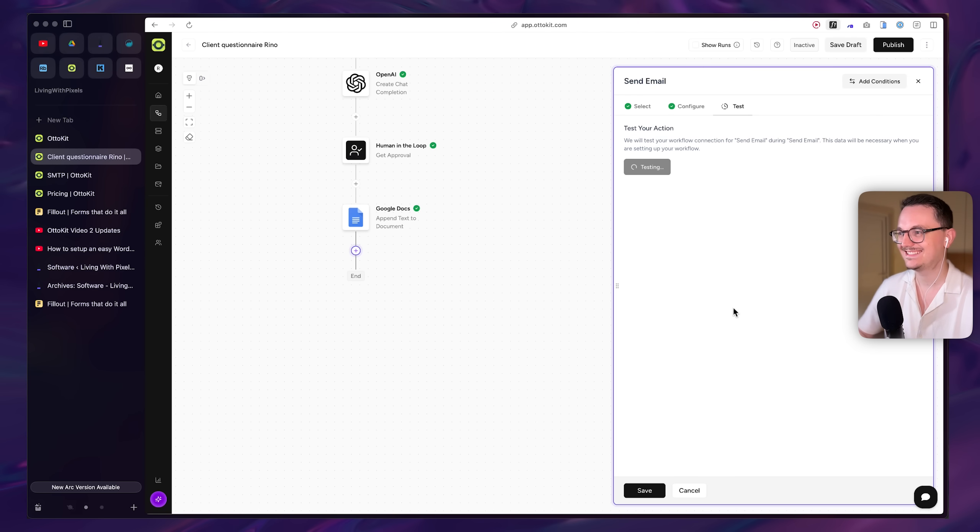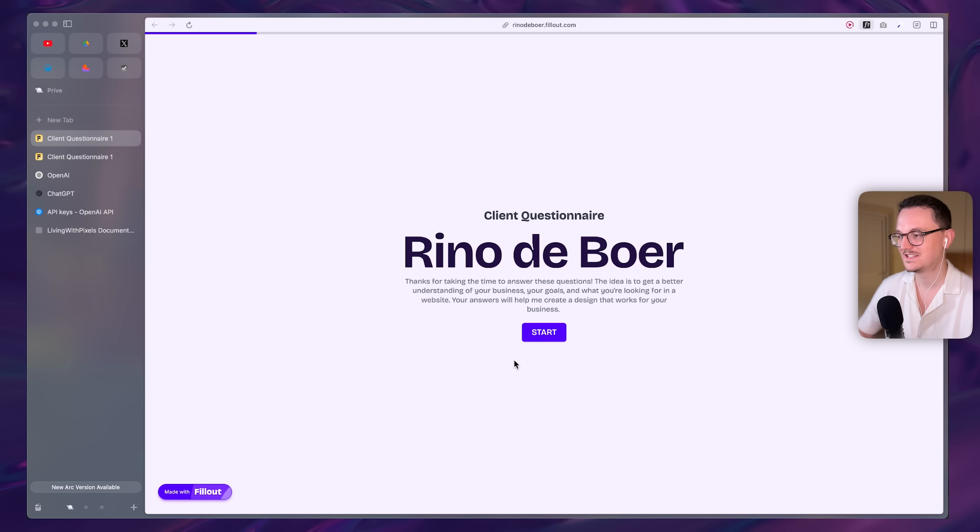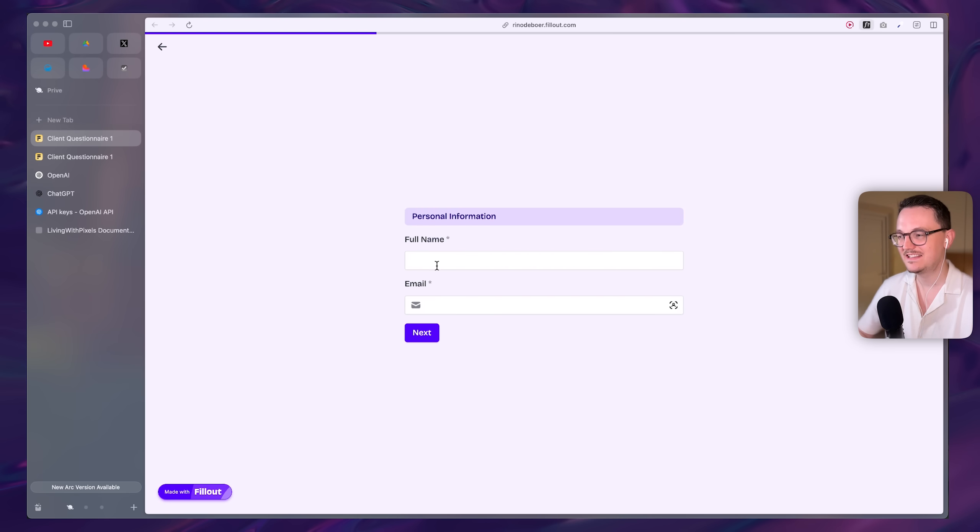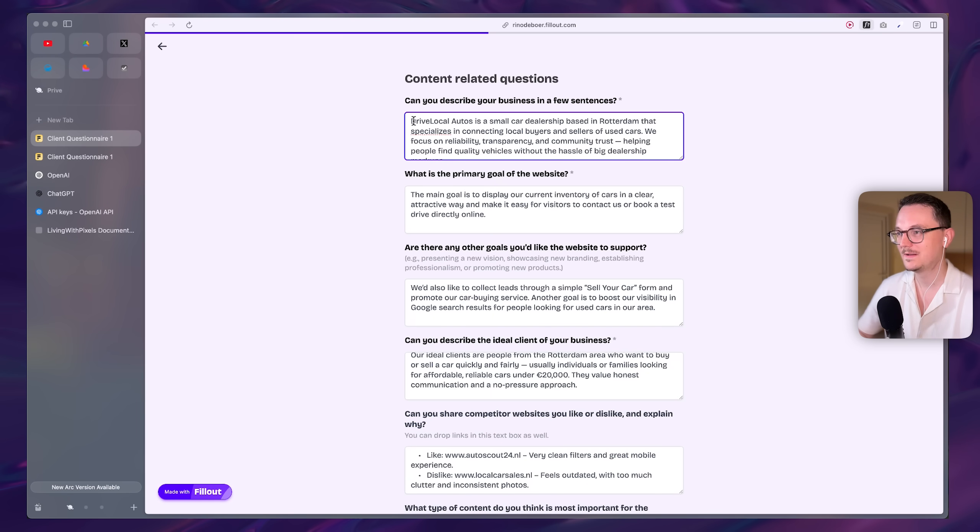Let's go. Let's test it. Email was sent successfully, it says. Yes. So let's test it fully one more time.